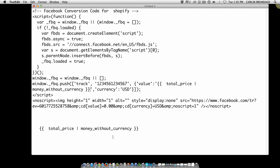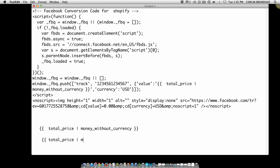That's all you need to do. So it's a double squiggly bracket—I don't know what the name of that bracket is—space, t-o-t-a-l underscore price, space, money underscore without underscore currency,